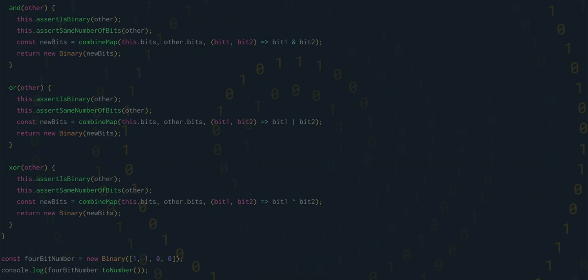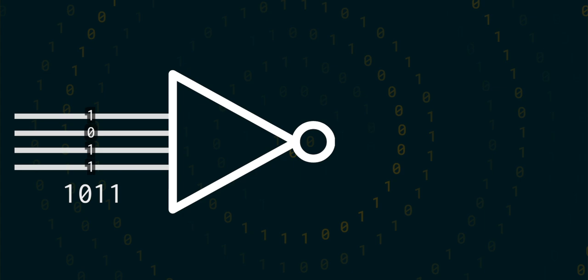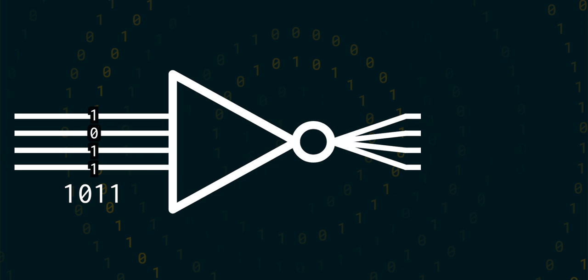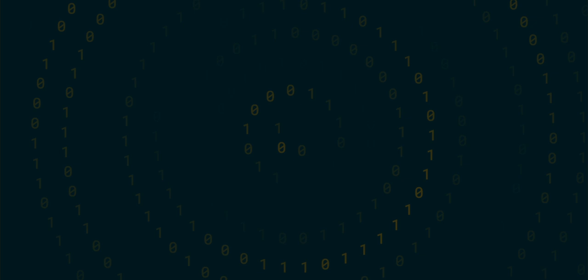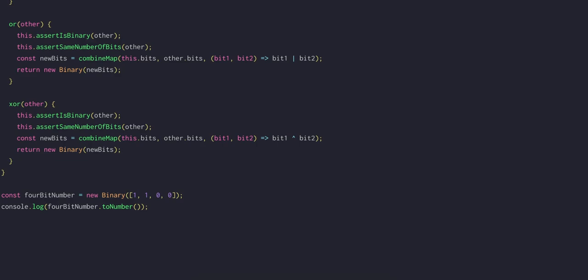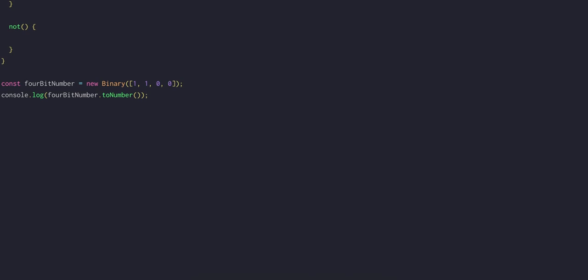The last operation we'll cover today is NOT and that only acts on a single binary number. In this operation, every bit is flipped from a 1 to a 0 or from a 0 to a 1. We don't need to check if it's a binary number because we're acting on this, so we know it must be a binary number. To get the new bits, we can map this.bits and check to see if the bit is a 0. If it is, we'll return a 1 and of course if it's not, we'll return a 0.